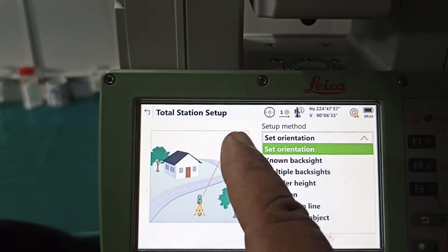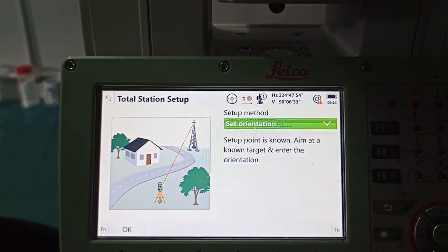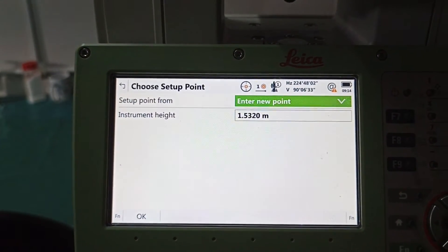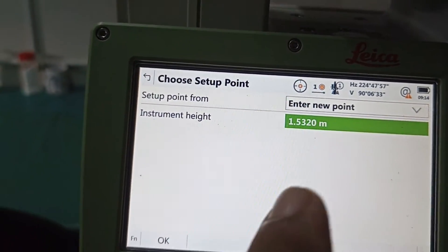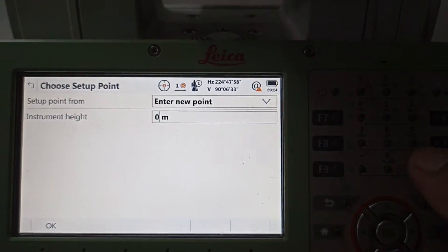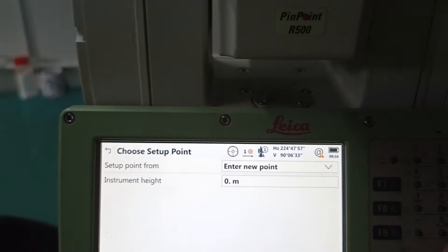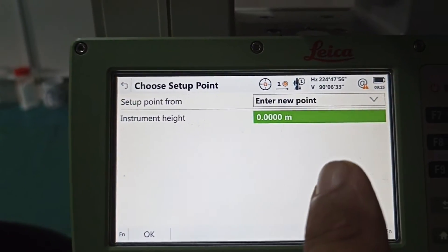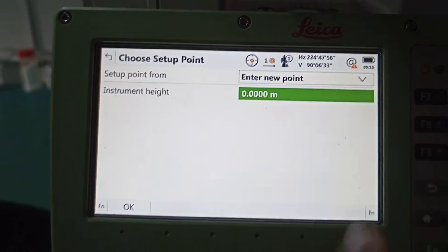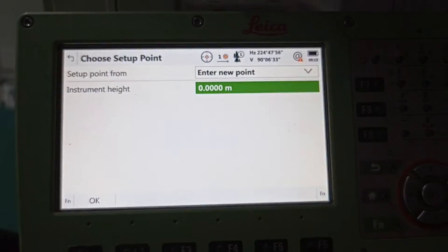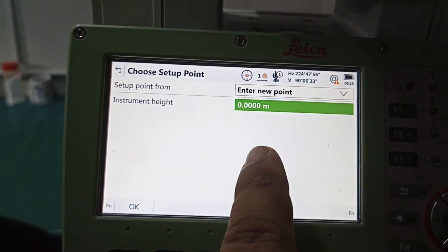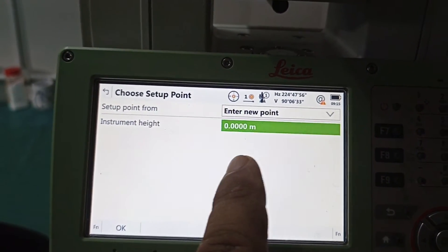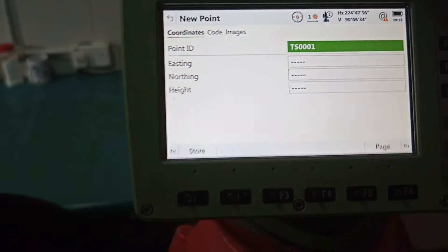This is one total station and one target — we can find out the level shape. Now, first of all, we need to know this very important setup: 'New Point' and 'Instrument Height.' Instrument height means we don't have any point yet, so instrument height is we need to put zero. This is very important for height transfer — if we put the wrong height here, we have no point ID and no measurement, so the whole job will be no good. This instrument height is very, very important — always remember.